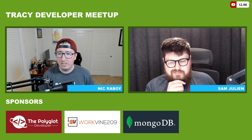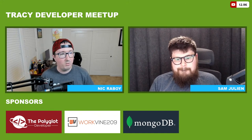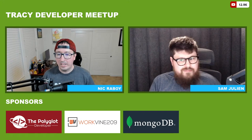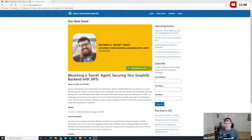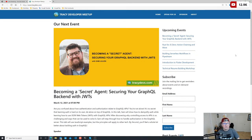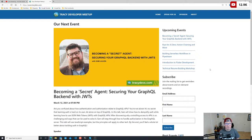The topic of this evening is going to be around GraphQL and JSON Web Tokens. But before we get into that, I wanted to make everyone aware of our meetup page at TracyDevs.com. For future events, please check out this site to see what's coming up next. We meet once a month, usually on a Friday at about 7 p.m. Pacific time. The next meetup is going to be in April and it's going to be regarding Rust.